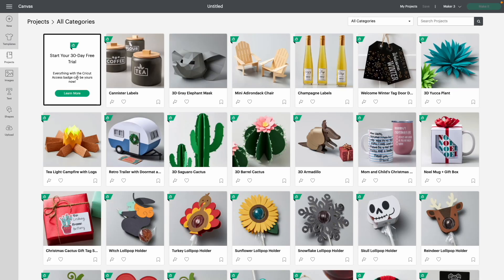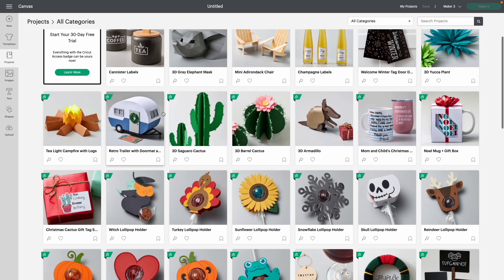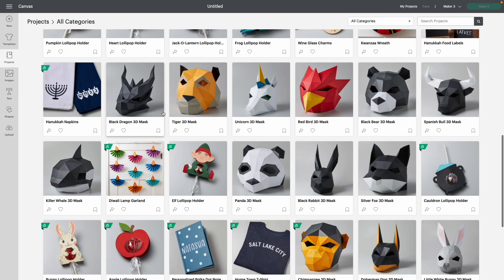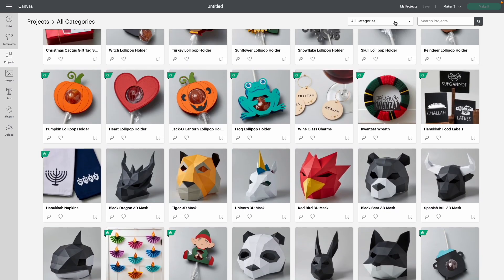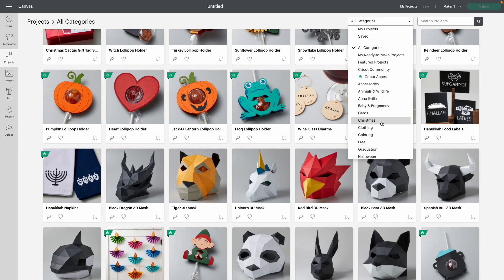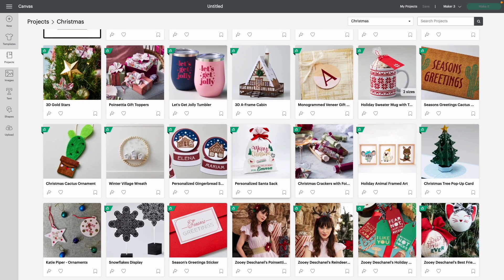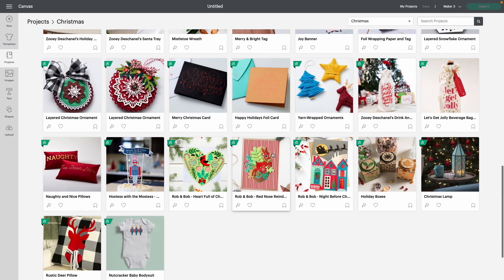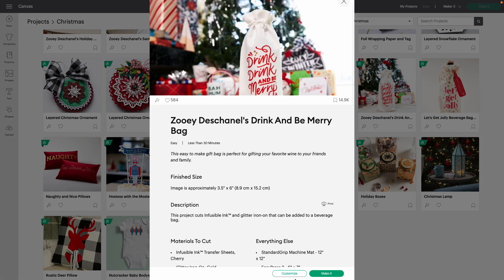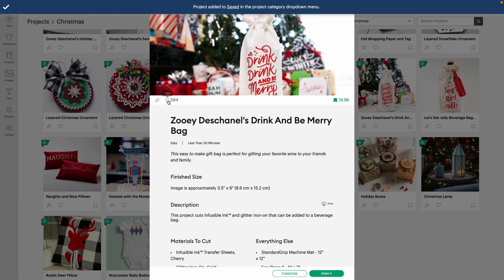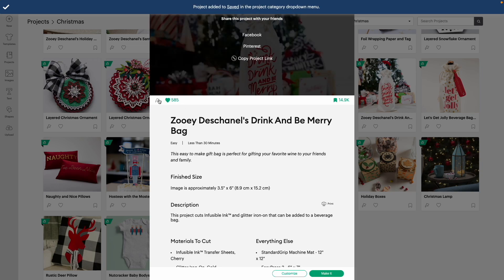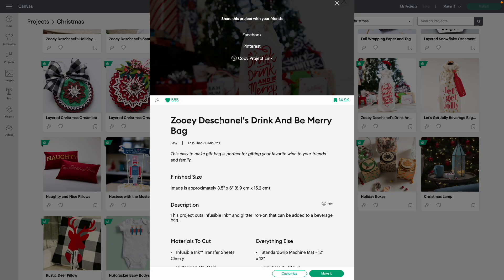With Cricut Design Space, you also have already-made projects. Cricut has provided tons of projects for any sort of holiday or event. You can narrow this down by coming to All Categories — say for example, Christmas. You can click on a project, customize it to take it straight to your canvas to adjust the size, or hit Make It to go straight to cutting. You can save and heart these projects, and share them on Facebook, Pinterest, or copy the link.